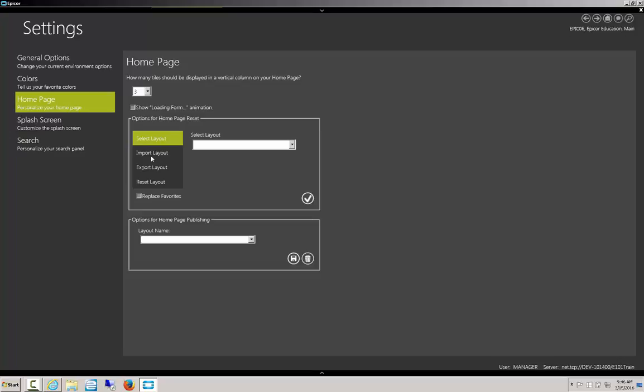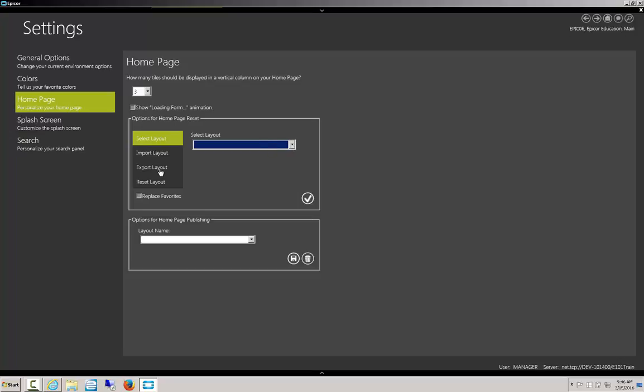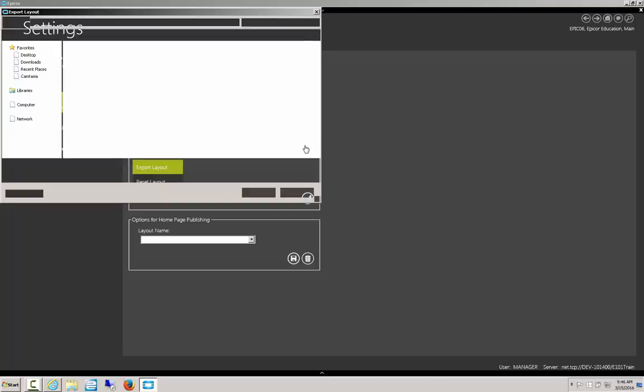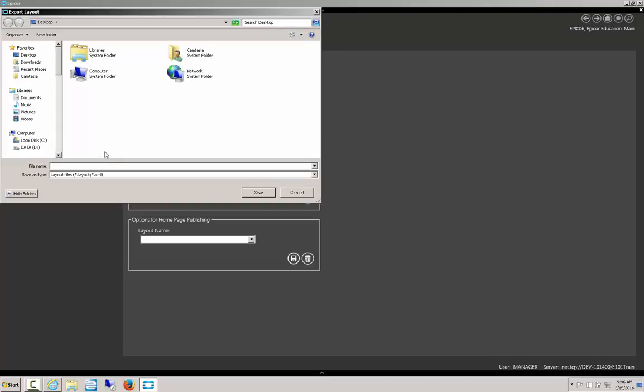Next, you can go ahead and decide if you want to select a pre-existing layout, if you've loaded multiple onto here, import a layout, or export it. So let's say I really like this and I want all my employees to be using this layout. I'll go ahead and save to the desktop.